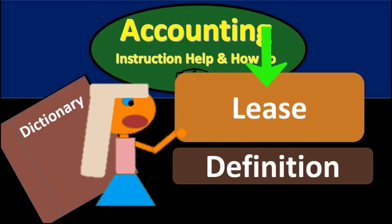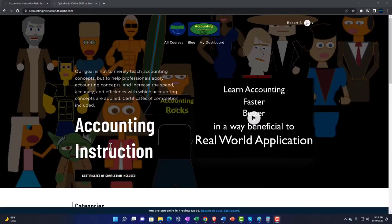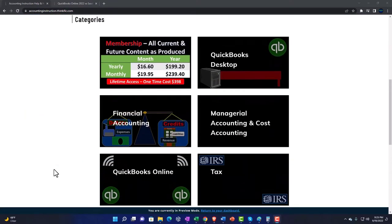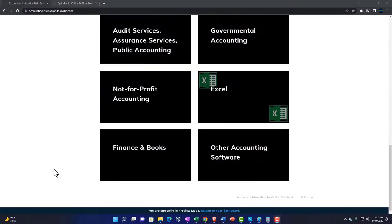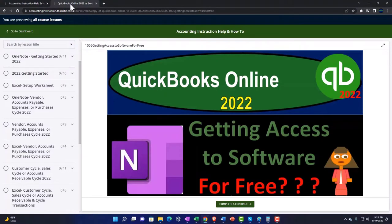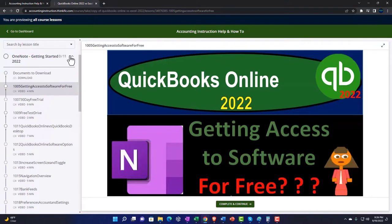Hello, in this lecture we will define lease. Support accounting instruction by clicking the link below, giving you a free month membership to all of the content on our website, broken out by category, further broken out by course, each course then organized in a logical, reasonable fashion, making it much more easy to find what you need than can be done on a YouTube page. We also include added resources such as Excel practice problems, PDF files, and more, like QuickBooks backup files when applicable. So once again, click the link below for a free month membership to our website and all the content on it.